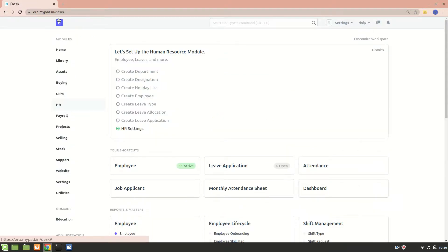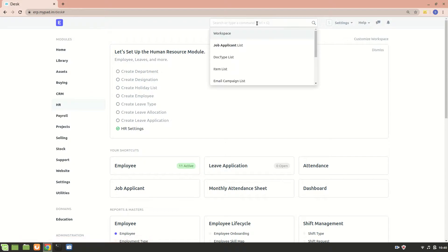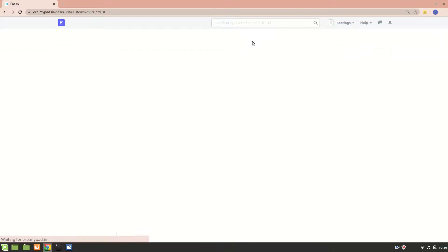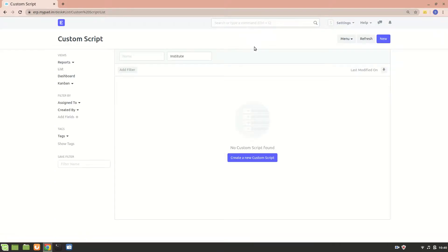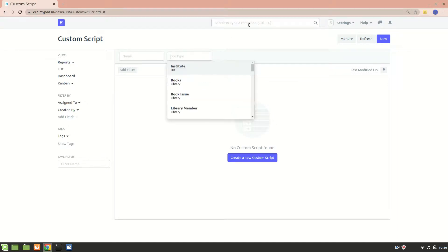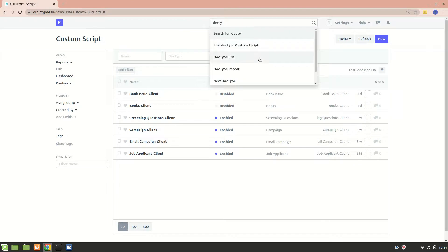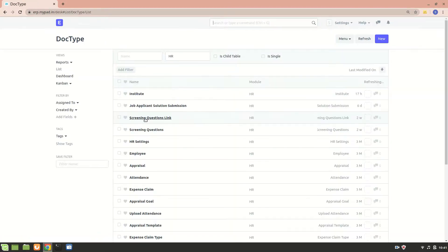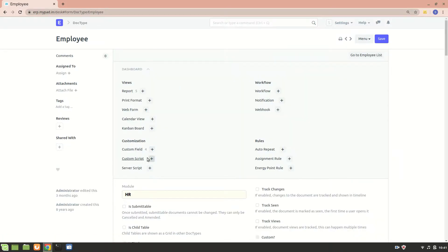In this video I'll be explaining a very simple custom script just to give you a brief about what custom script is all about. To write a custom script, you'll go to the Custom Script list - that's one way. Another way is to go into the DocType list, select any doctype you want, such as the Employee doctype, go to the Customization section, and select Custom Script from there.